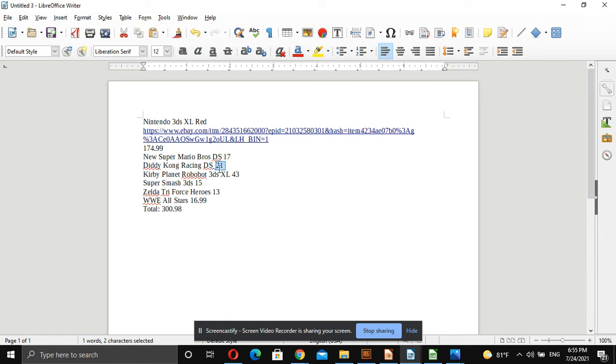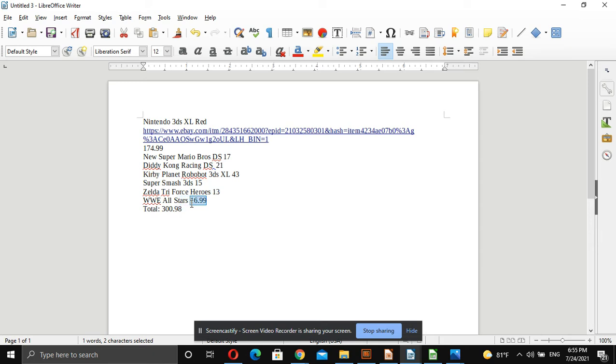Diddy Kong was $21. Kirby Planet Robot was $43. Super Smash 3DS was $15. Zelda Triforce Heroes was $13. WWE All-Stars was all over the place, but we'll say $16.99.